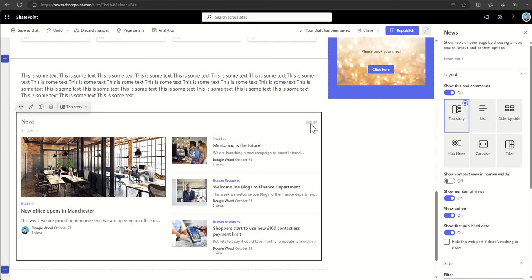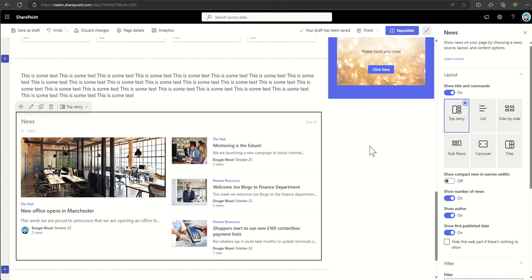So once you've got more news than what will fit on the page, that see all option will appear.